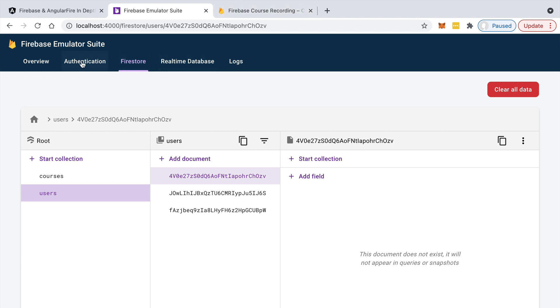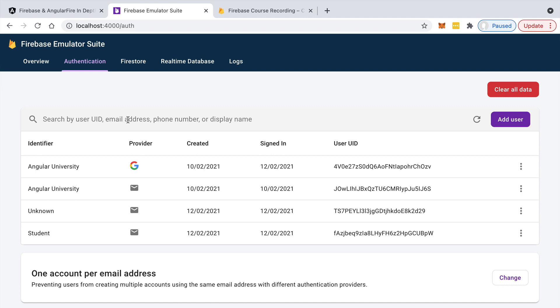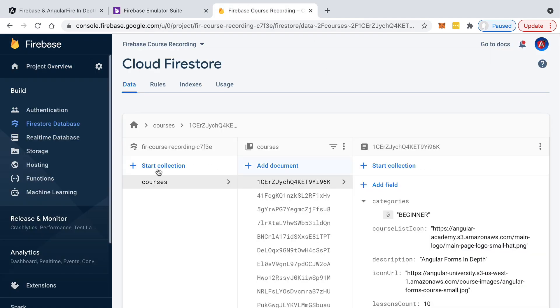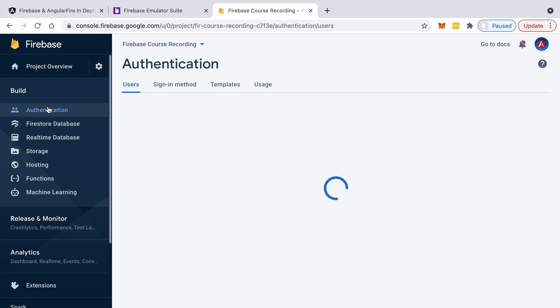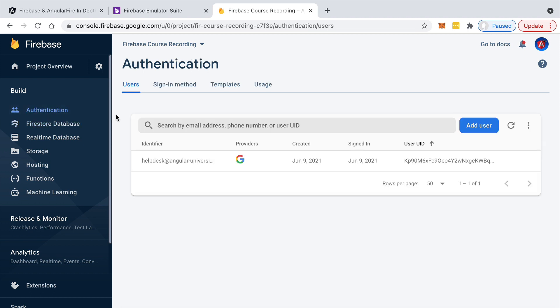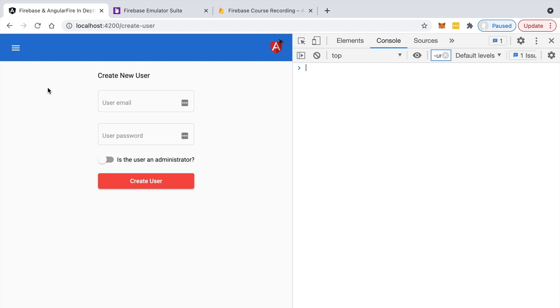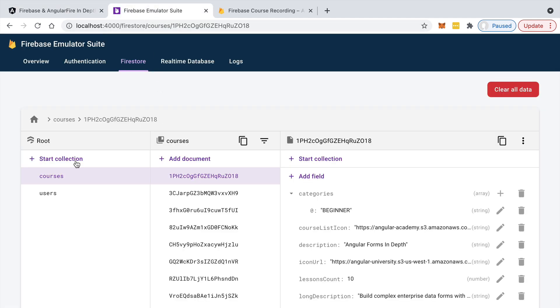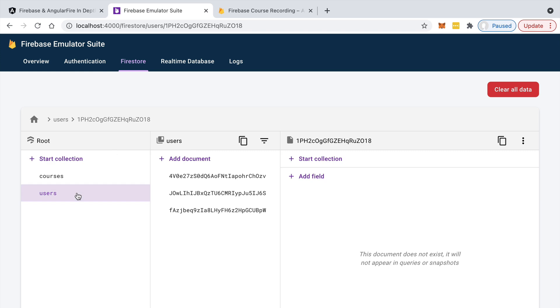But we also need to make a call to Firebase Authentication to its servers in order to add the user in the Firebase authentication list. So this is the emulator list, but I'm talking about the list of users in your cloud instance.